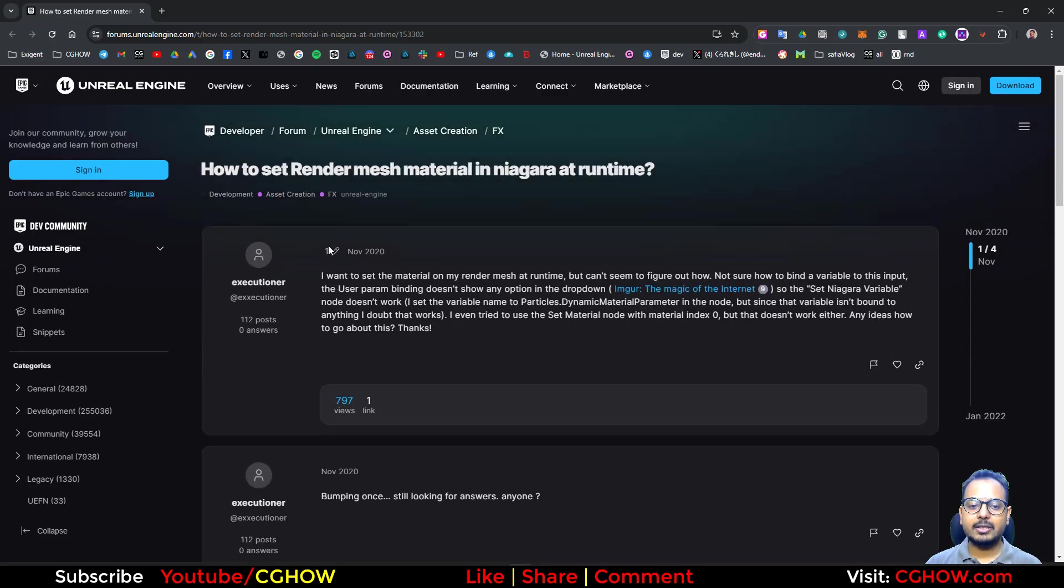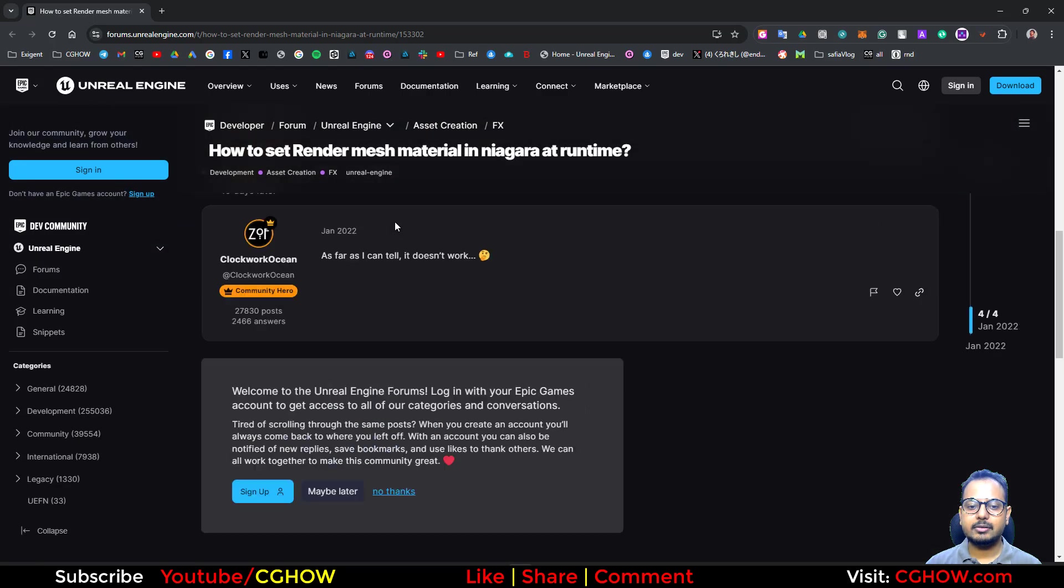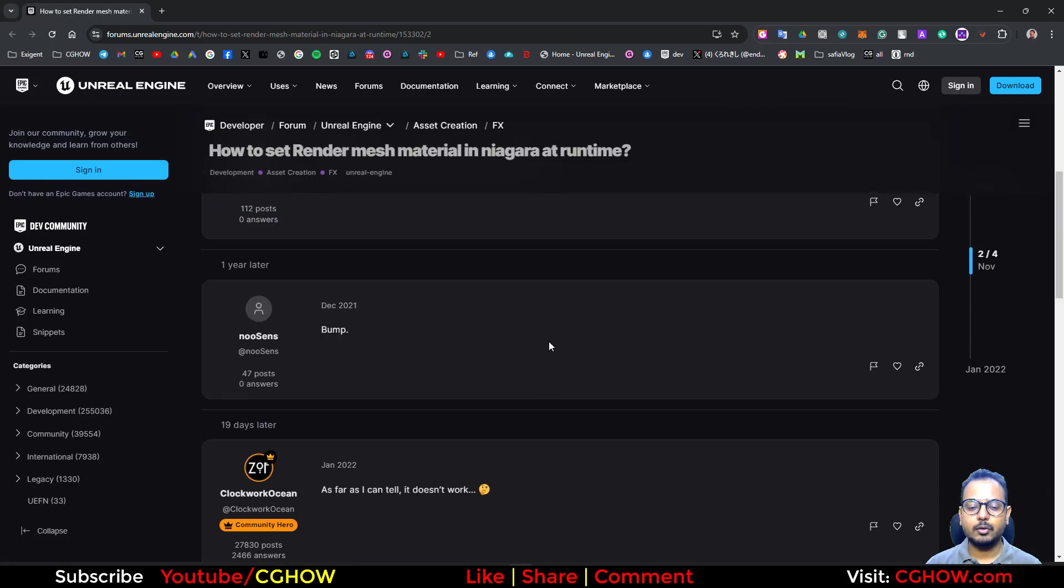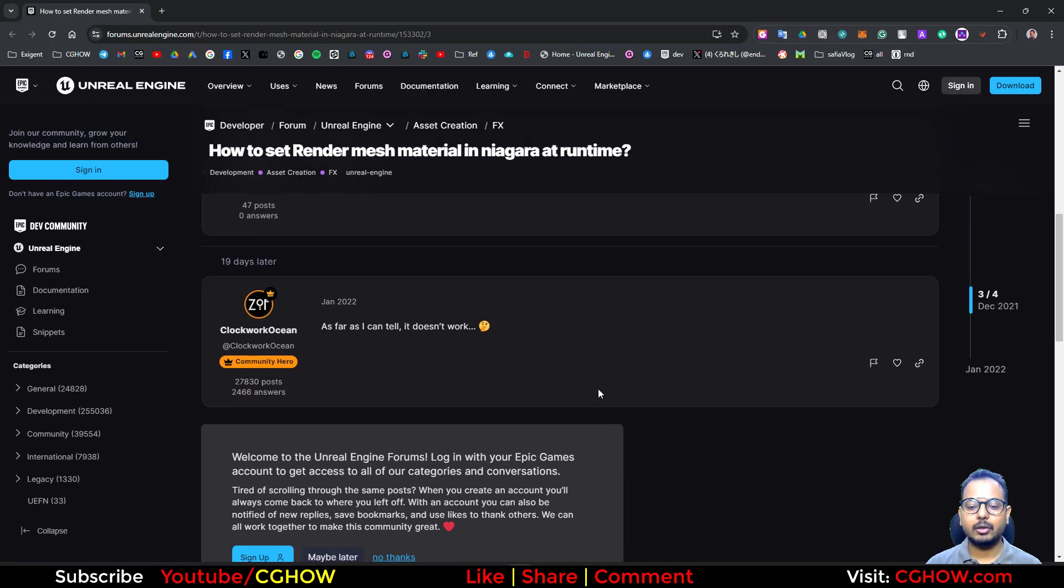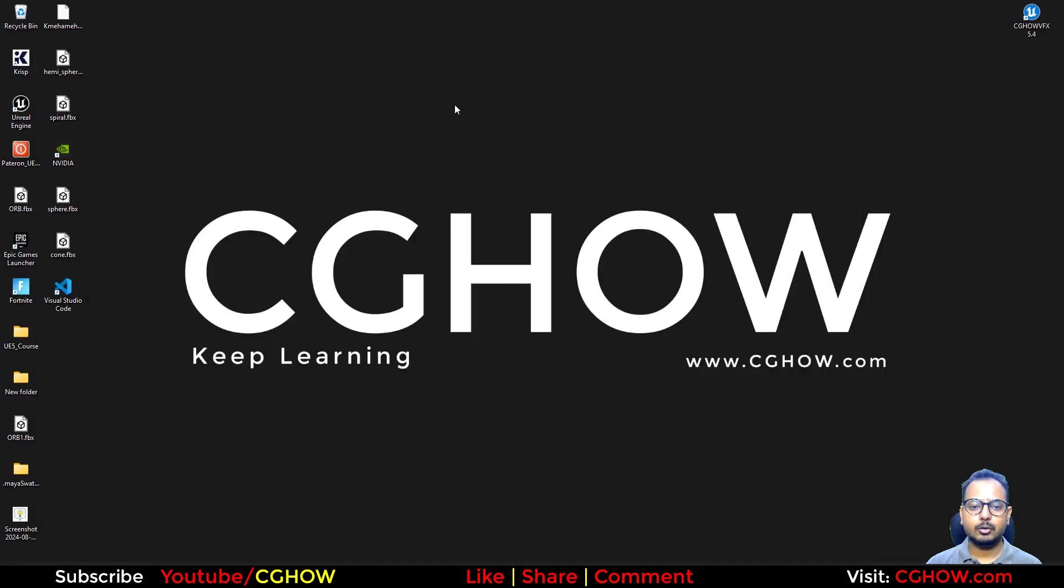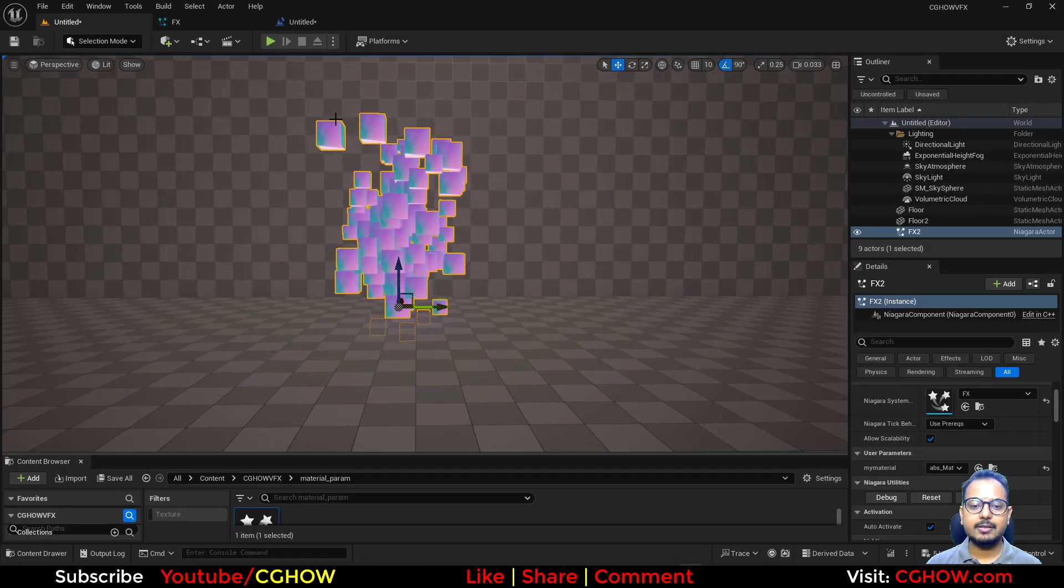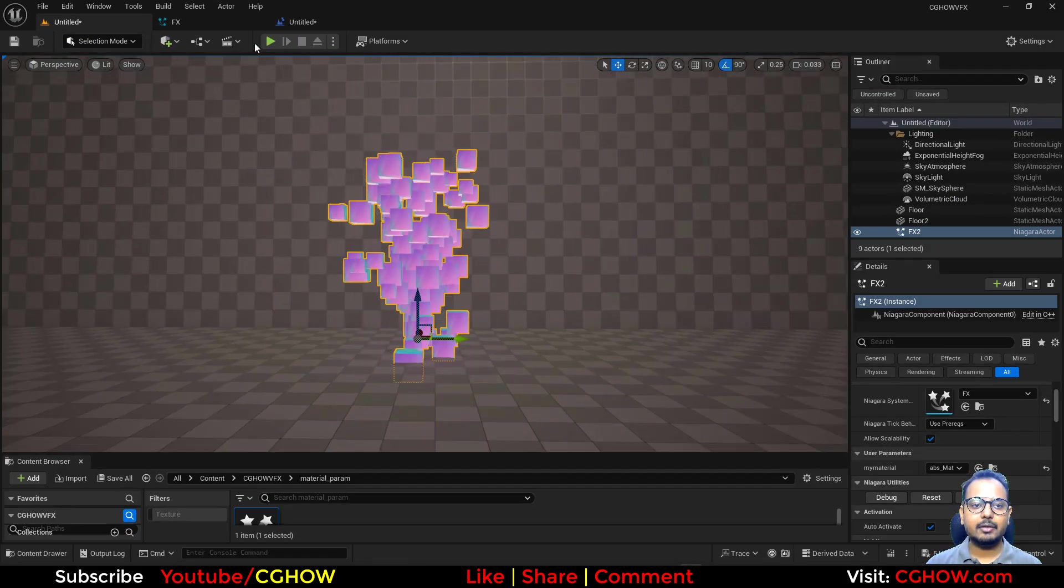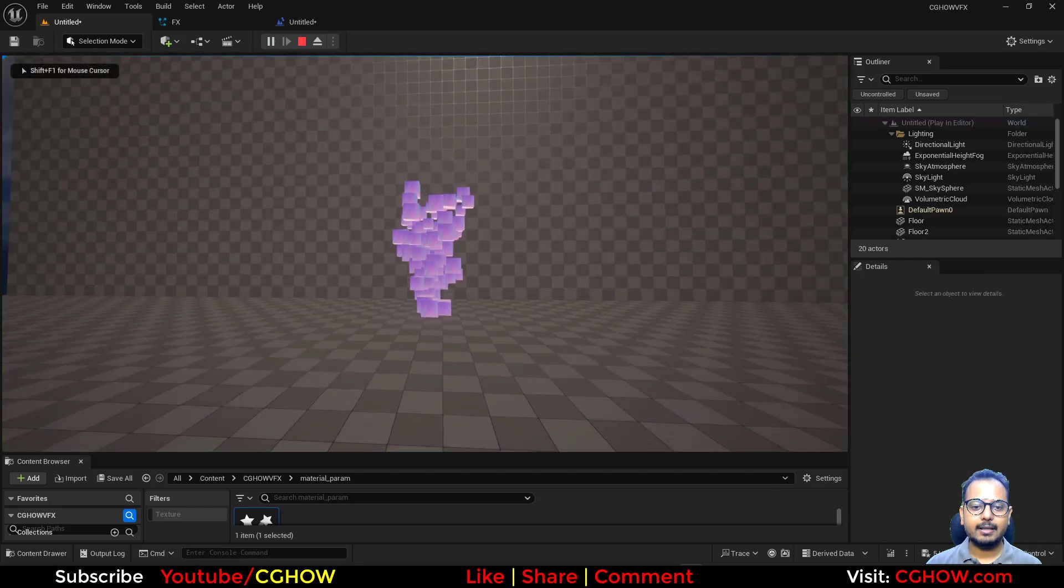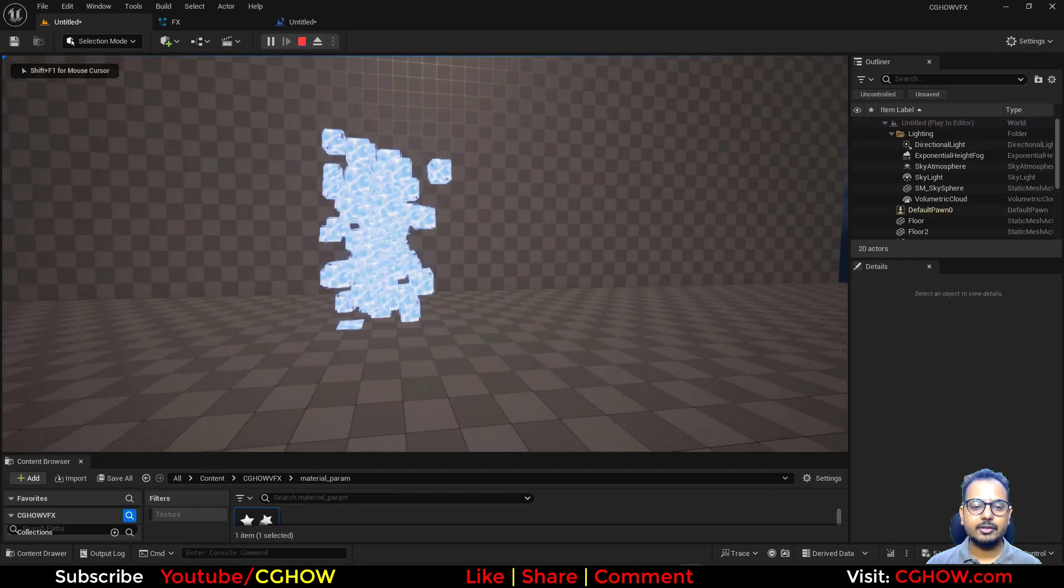This question is old and nobody answered because maybe that was not available at that time. But it's 2024 and we have Unreal Engine 5.4, so we have this functionality already.